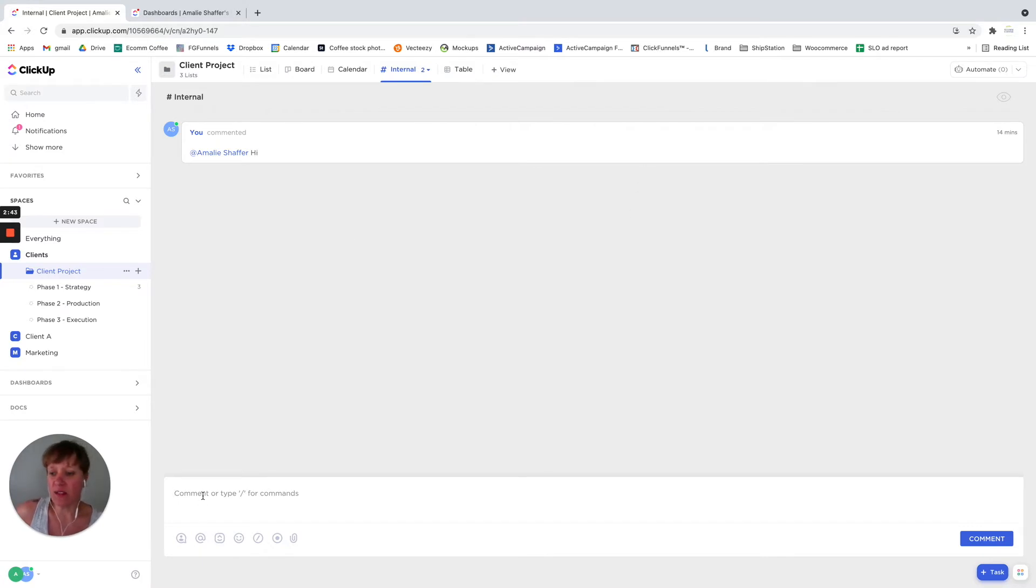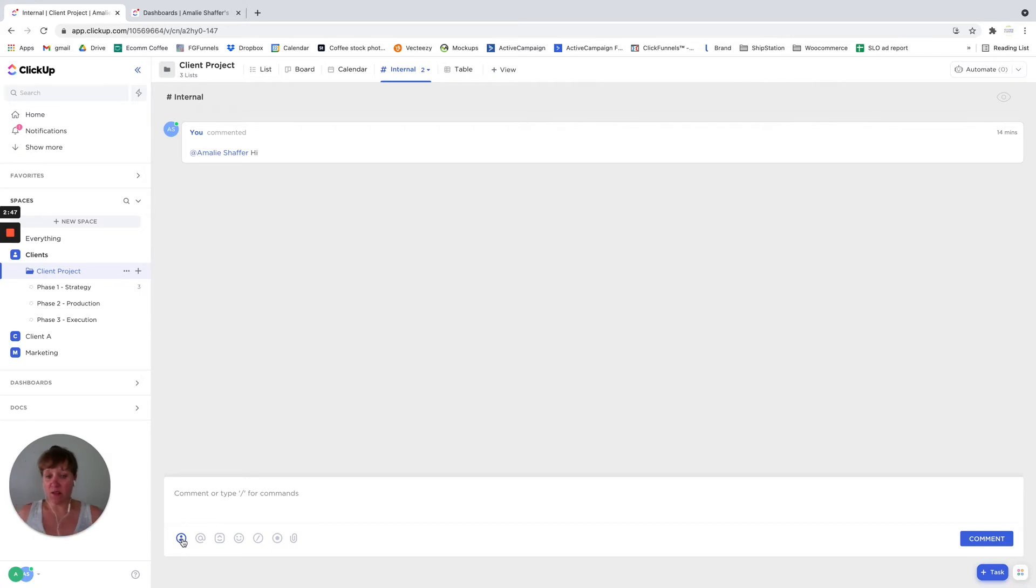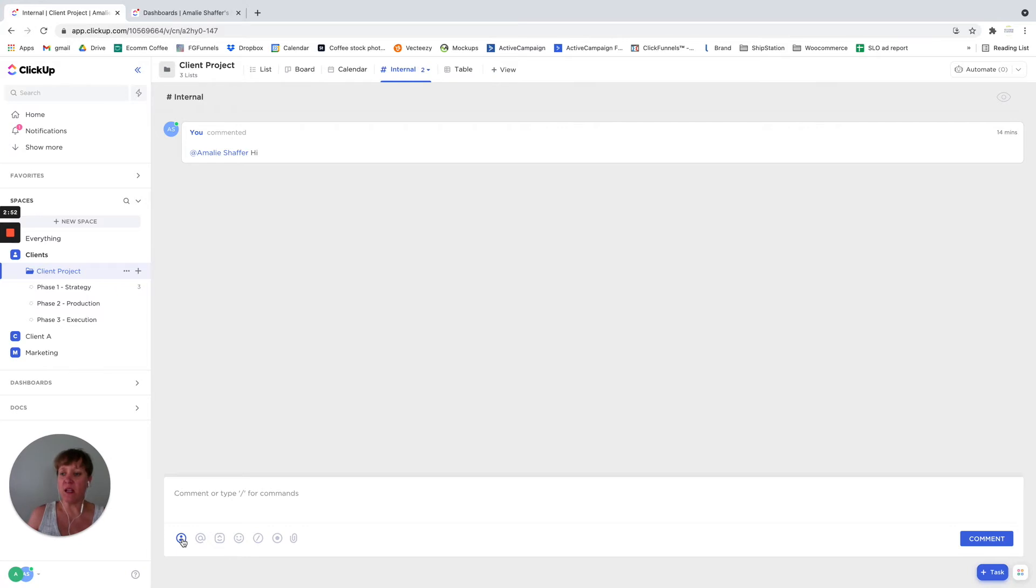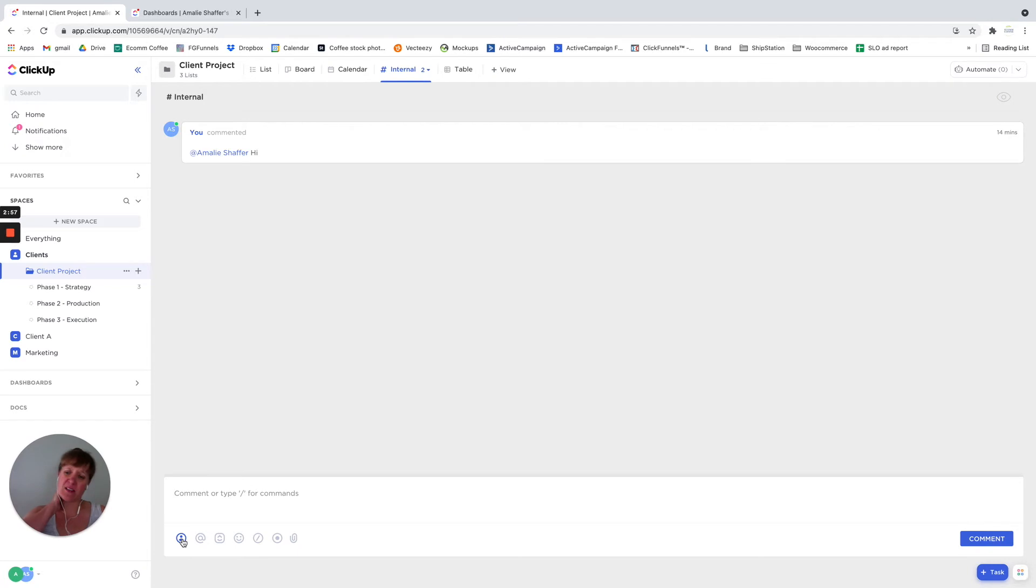So inside the chat, you can assign comments. So that way they'll get a notification. Even if you just mentioned them in it, they will still get a notification in notification center. Assigning it gives it a little bit more priority, I think.